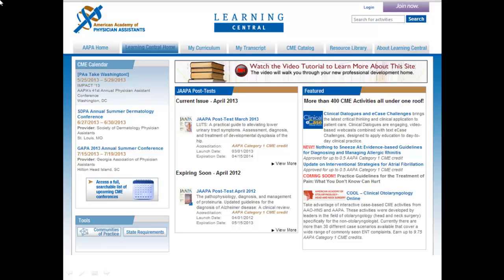Learning Central can be accessed via any device with an internet connection and web browser. Follow the direct link to Learning Central from the AAPA website, or point your browser to cme.aapa.org to get started.